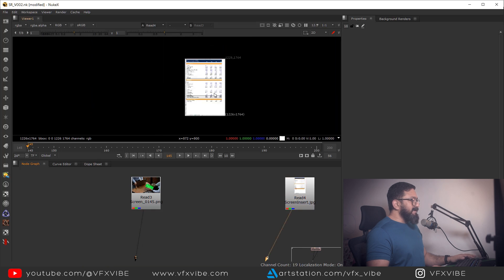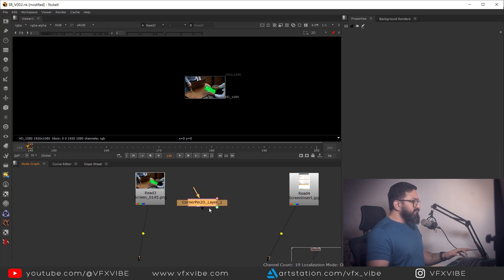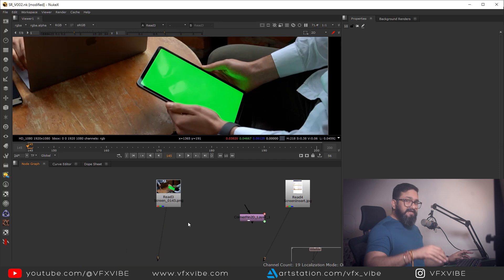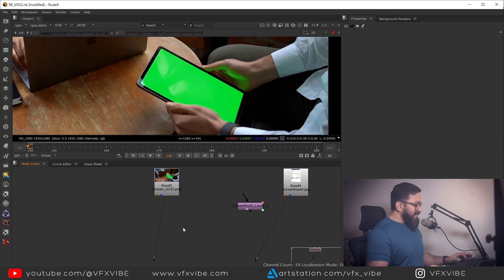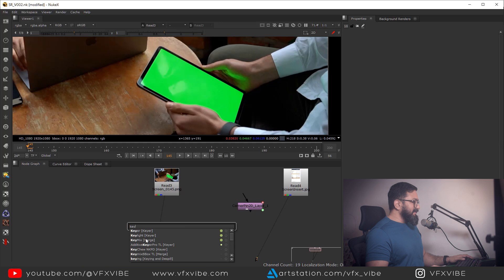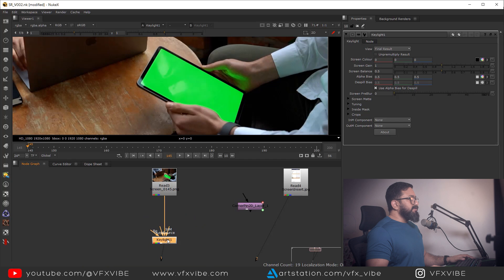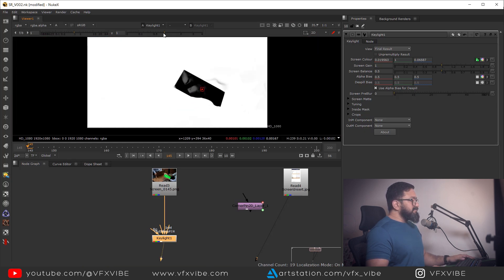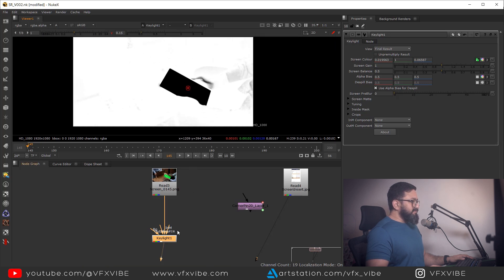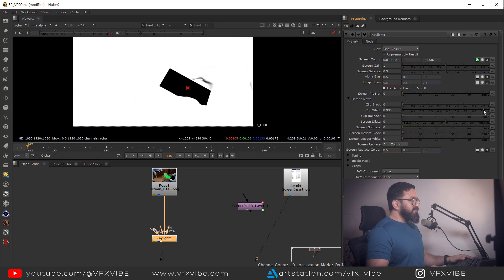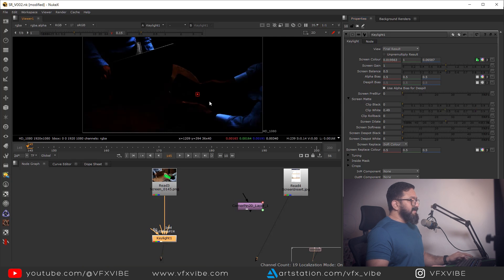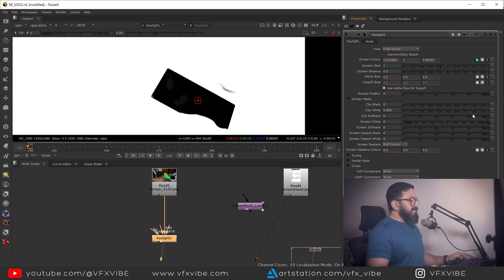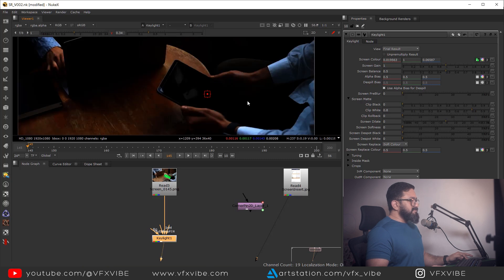In Nuke, I have my footage and the element I want to replace. I'll press Ctrl+V and I have my Corner Pin node. I'll remove the green screen — it's pretty simple. I'll use a Keylight node, connect it, choose the picker, hold Alt+Ctrl+Shift, click and drag to sample the screen color. I'm getting a good result, and I can go to Screen Matte to adjust, but I want to keep soft edges.